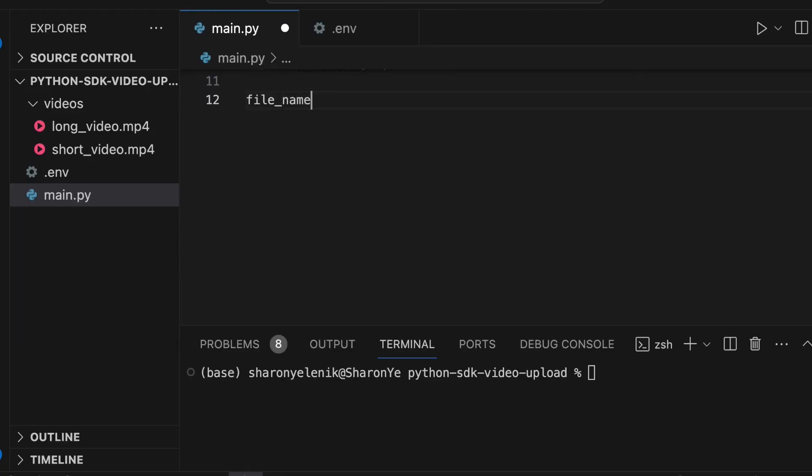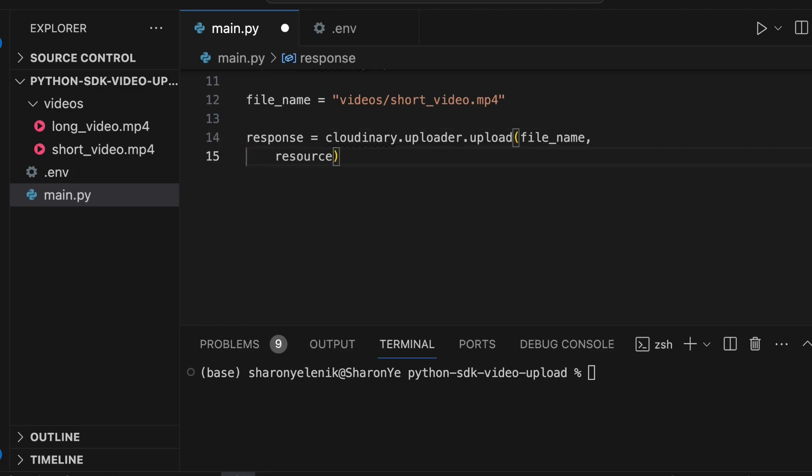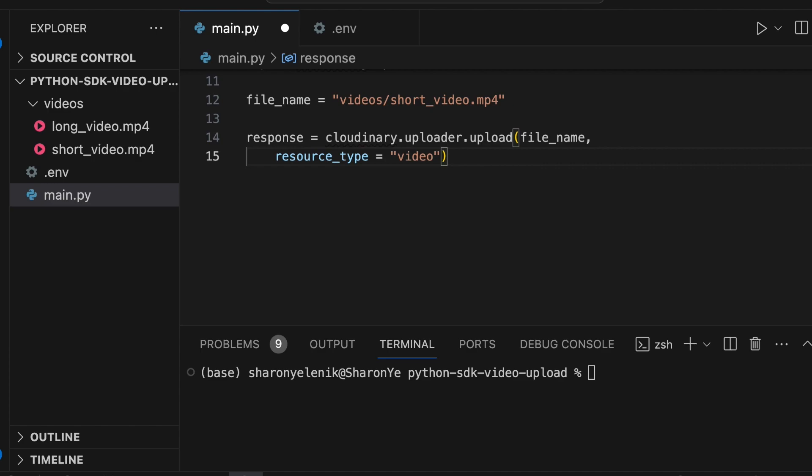Let's create a variable to hold that path. To perform the upload operation, run Cloudinary.uploader.upload, which accepts the video file path as the first argument and specifies the resource type of the asset as video for the second.